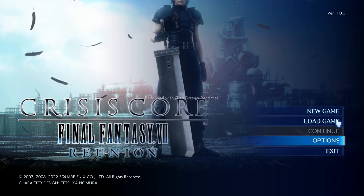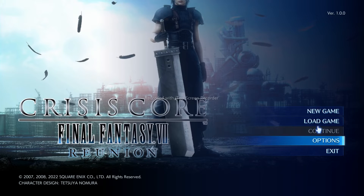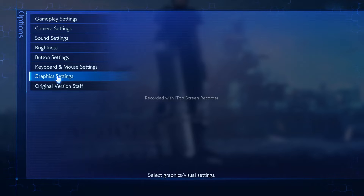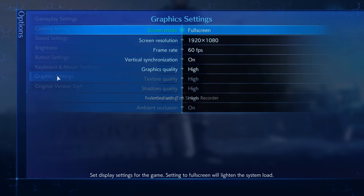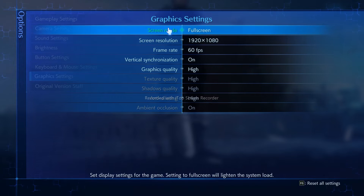First thing before getting into any new game or loading a game, just go over here and go to Options. From here, go to Graphic Settings. Now, as you can see, if the screen resolution is something you are unable to select, here's what you need to do.